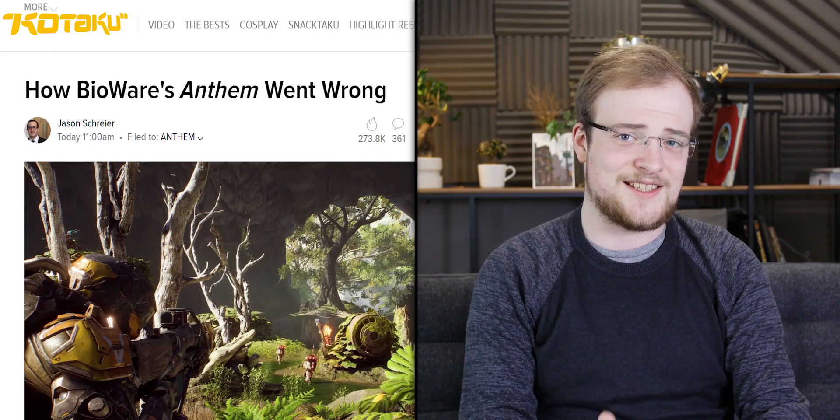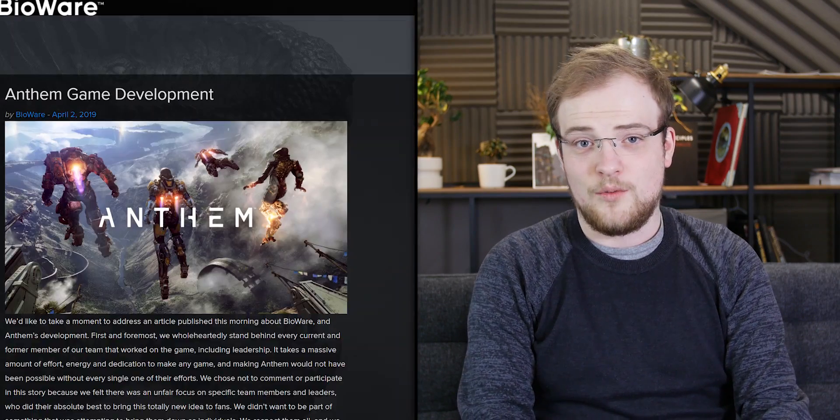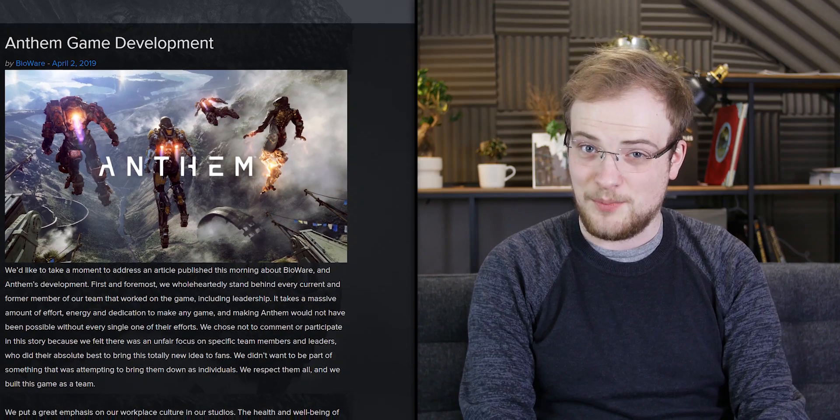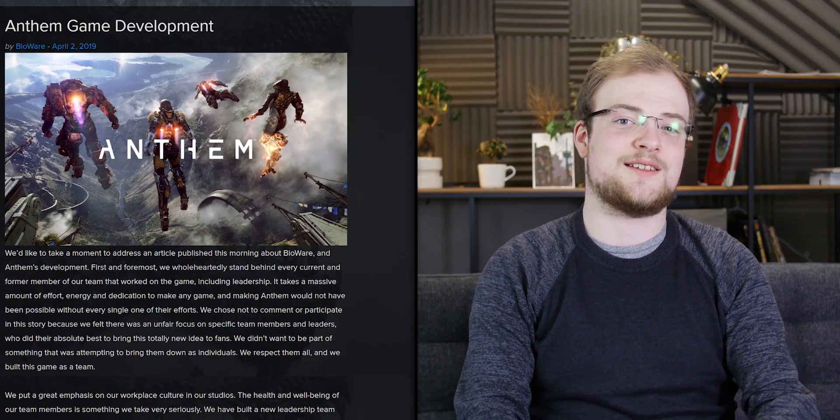So none of this is good for BioWare. Schreier's report is damning. Well, BioWare have responded, and you know what? They responded very poorly indeed.